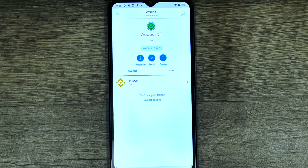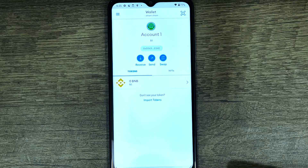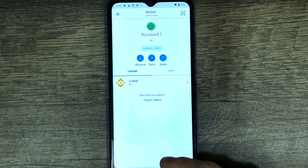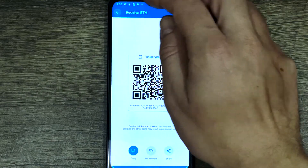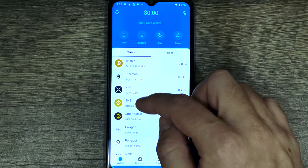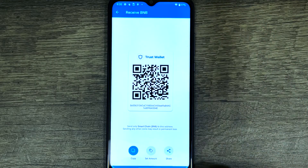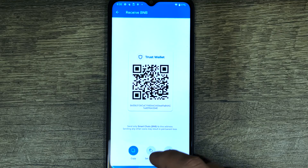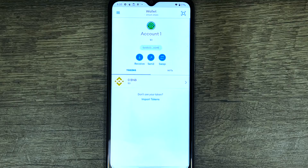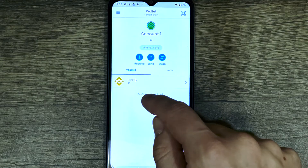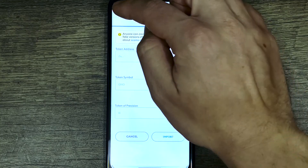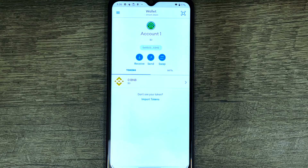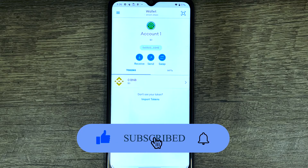Binance Smart Chain is now added to your wallet and you can see it's exactly the same wallet from your Trust Wallet. Going back to Trust Wallet, selecting Binance Smart Chain and pressing 'Receive', you'll see the exact same address as in MetaMask. If you need to import a custom token, press 'Import Token', type the token contract address, and press 'Import'. That's how you transfer your Trust Wallet into MetaMask. If this video was helpful, press the like button and don't forget to subscribe.